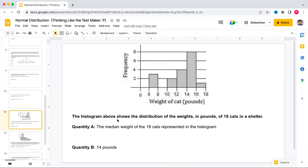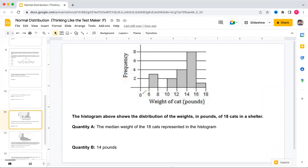The histogram shows the distribution of weights in pounds of 18 cats in a shelter. There are 18 cats total — an even number — so the median is the average of the 9th and 10th values. The frequencies are 3, 2, 4, 8, and 1 for the intervals. Cumulative counts: 3, 5 (wait: 3+2=5), 9 (5+4=9 -- hmm), 12, 17 — let's mark: 3, then 3+2=5, 5+4=9, 9+8=17, 17+1=18.